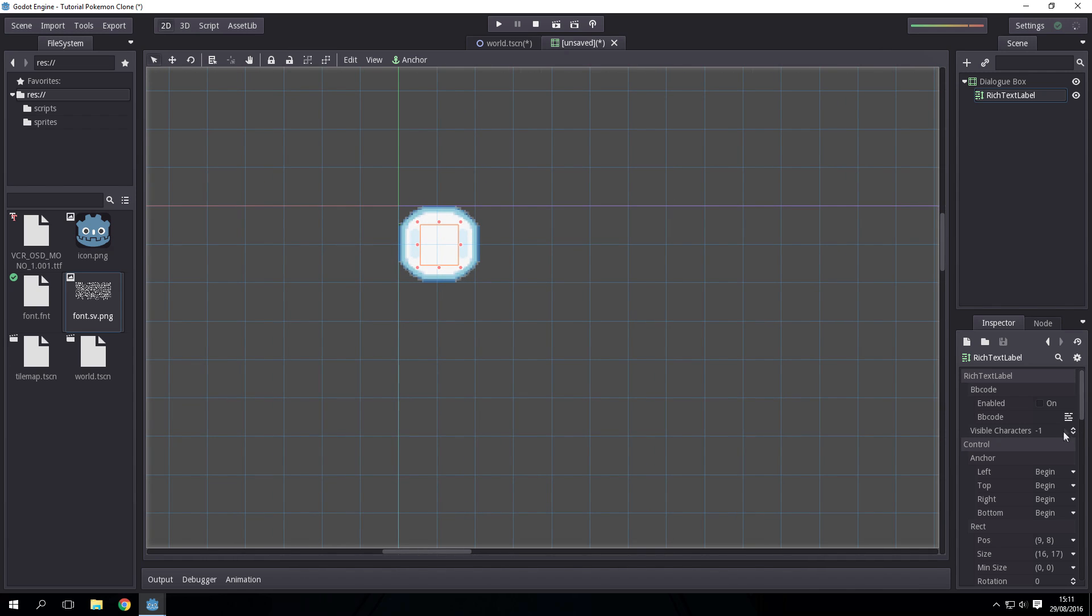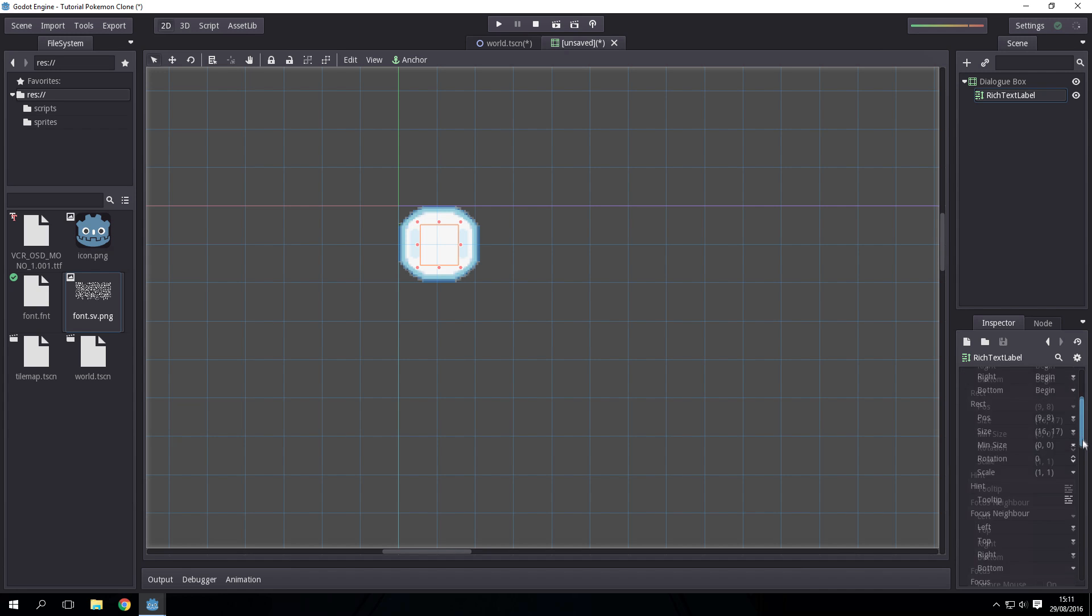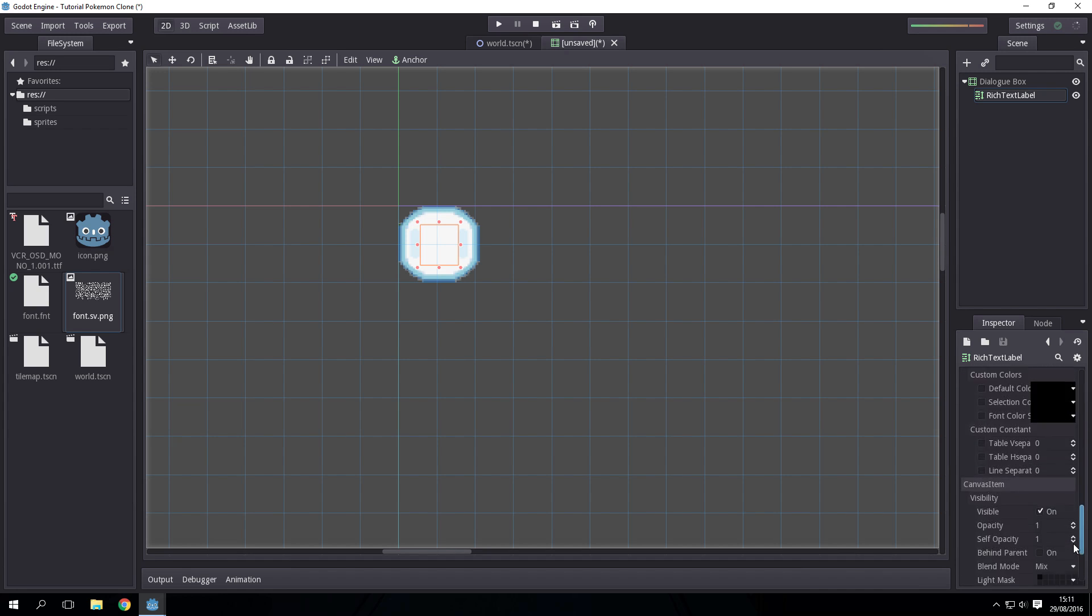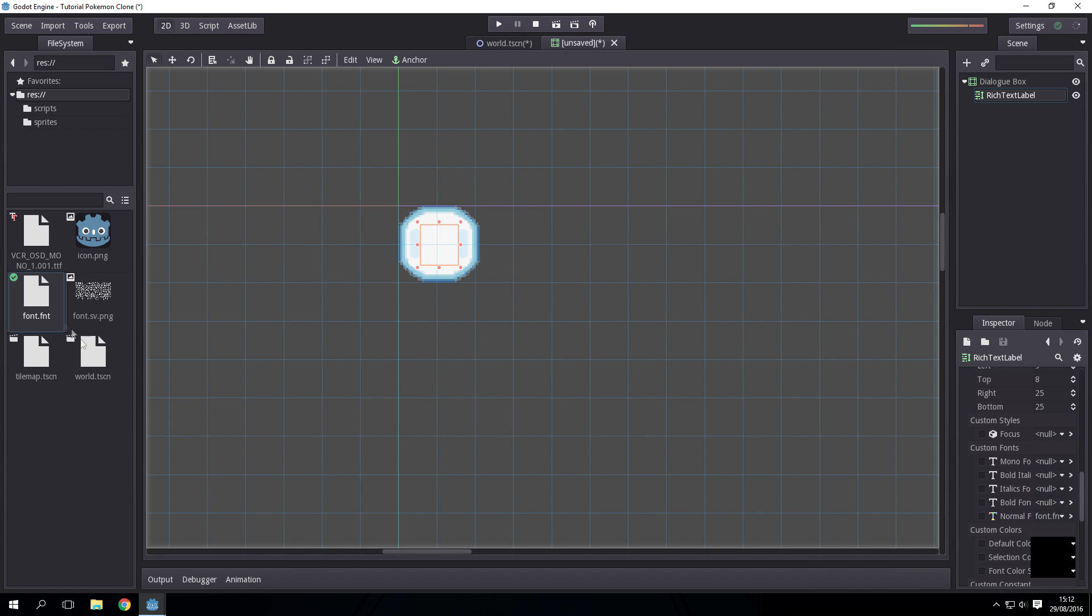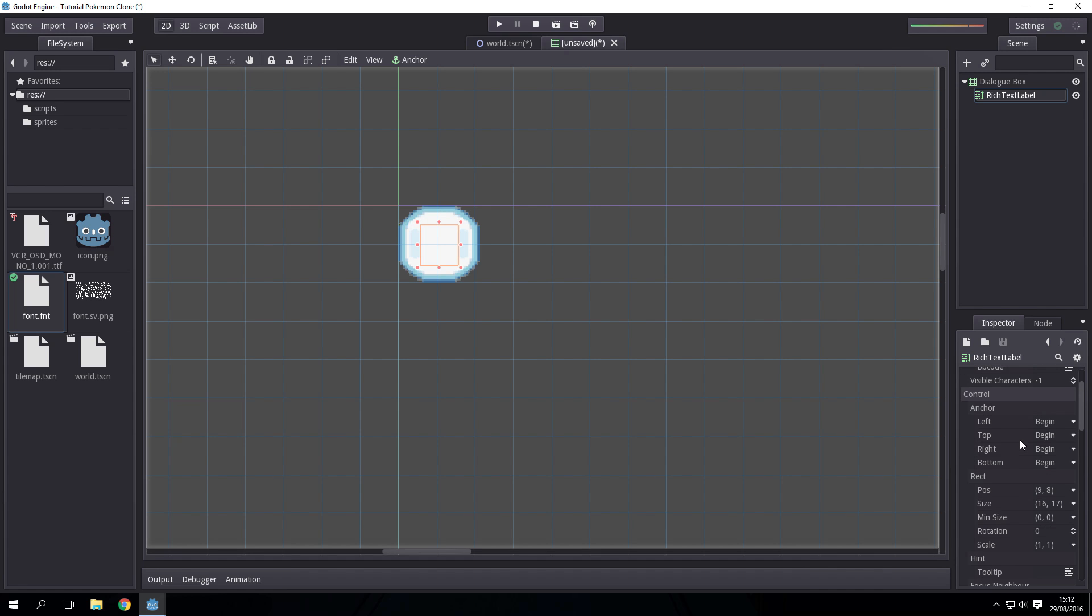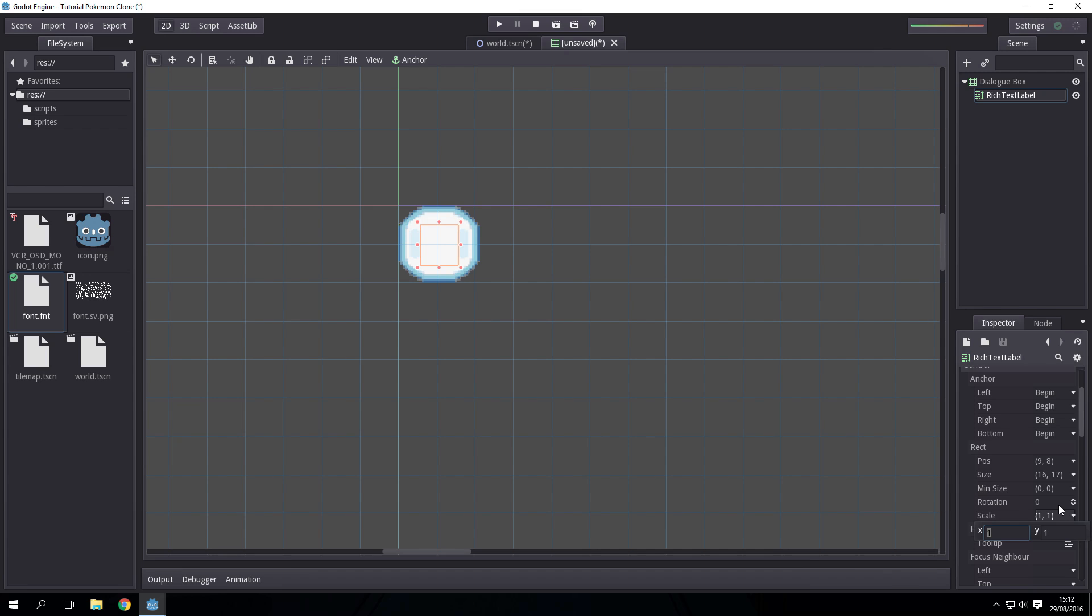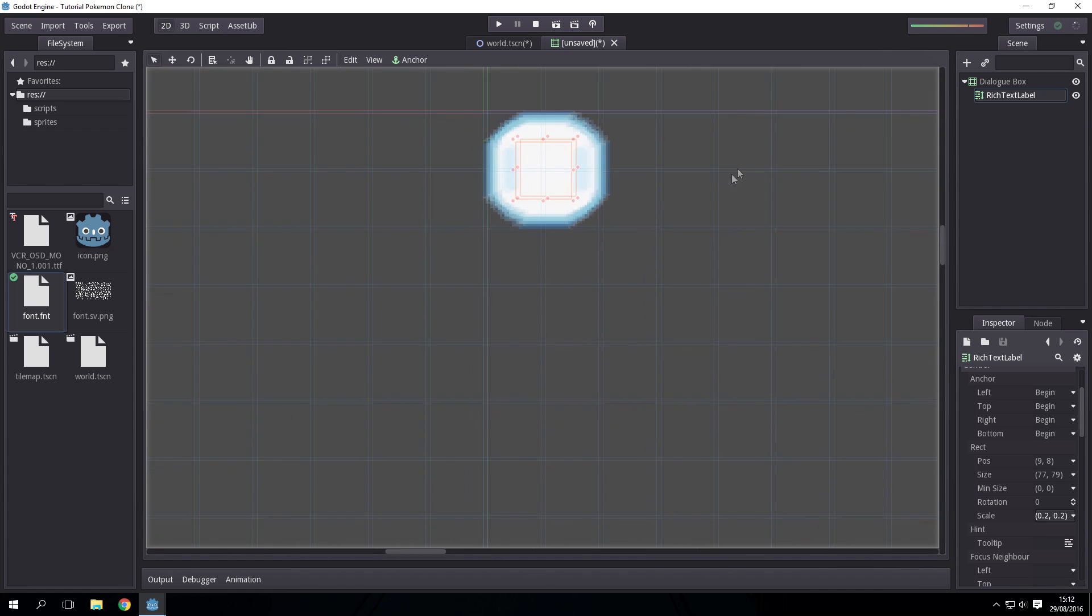For the rich text label we are going to set the font, so the normal font will just be font. Do this for all of them. Because our camera is zoomed in we have to zoom the font in otherwise it'll be stretched. We set the scale of the rich text label to be the same as the scale for our camera which is 0.2, 0.2.